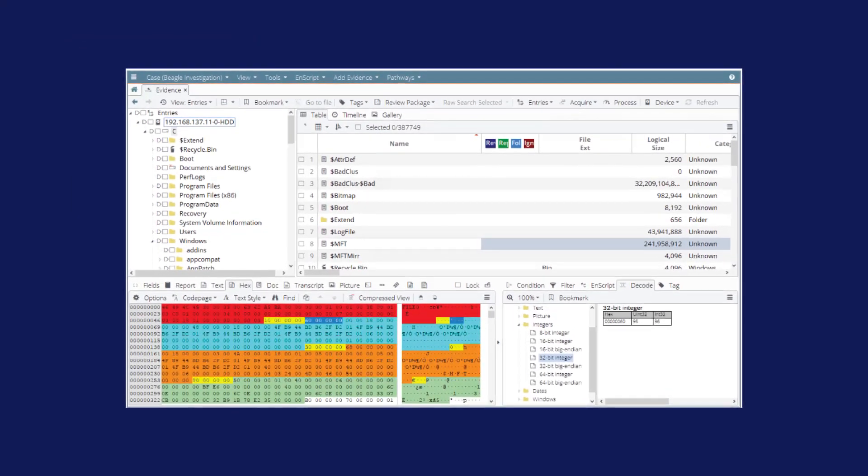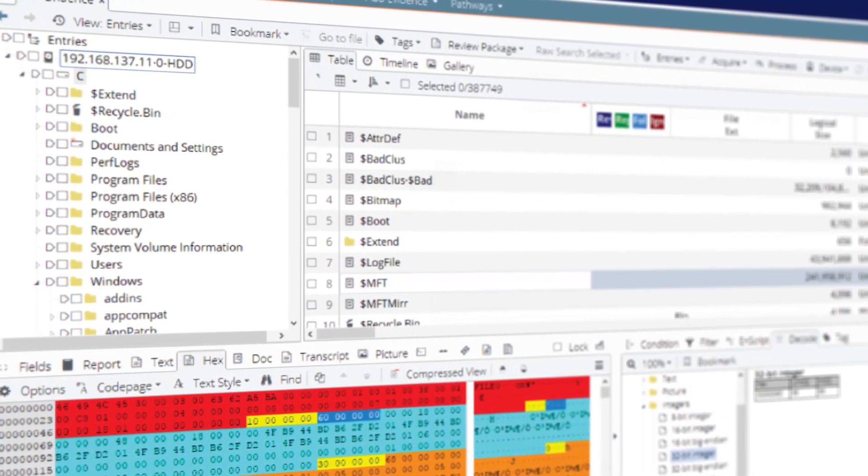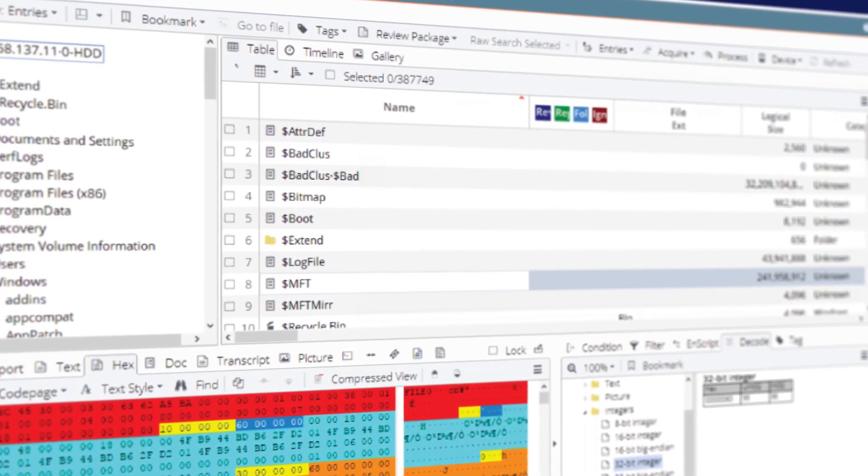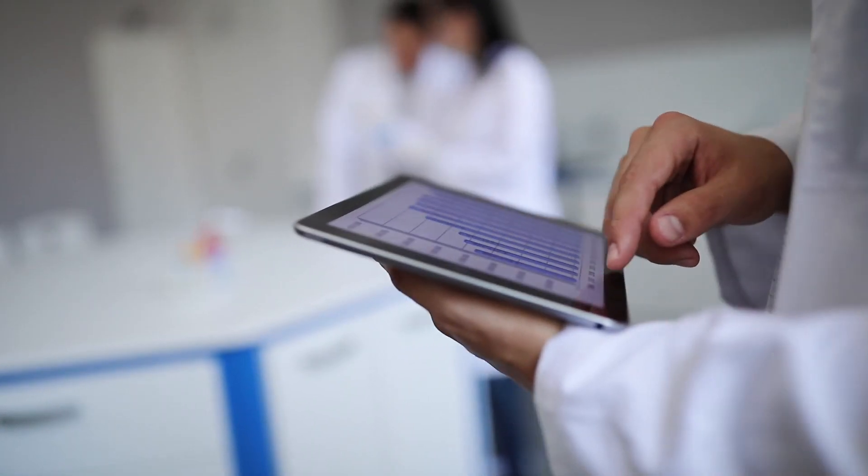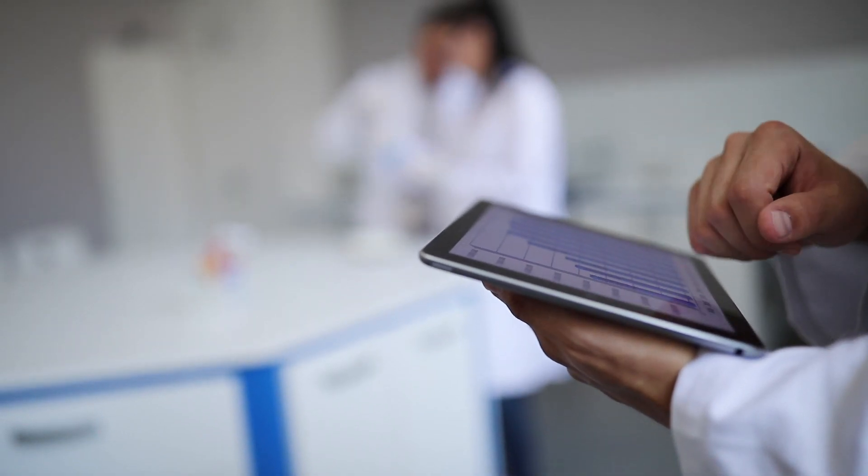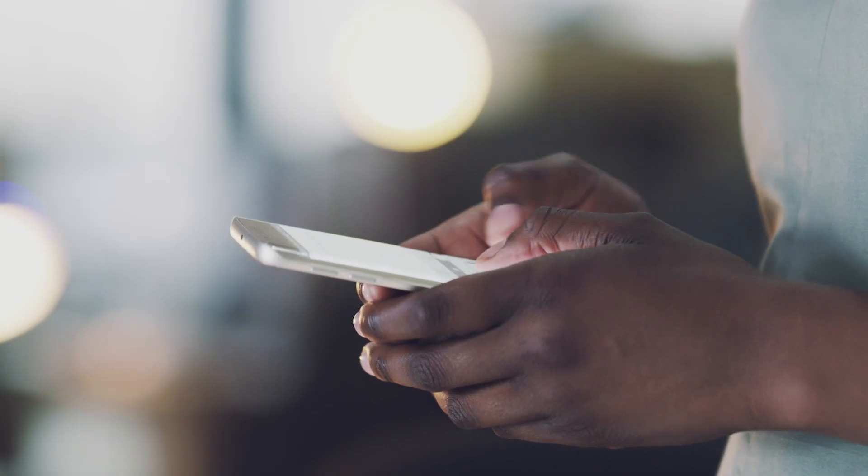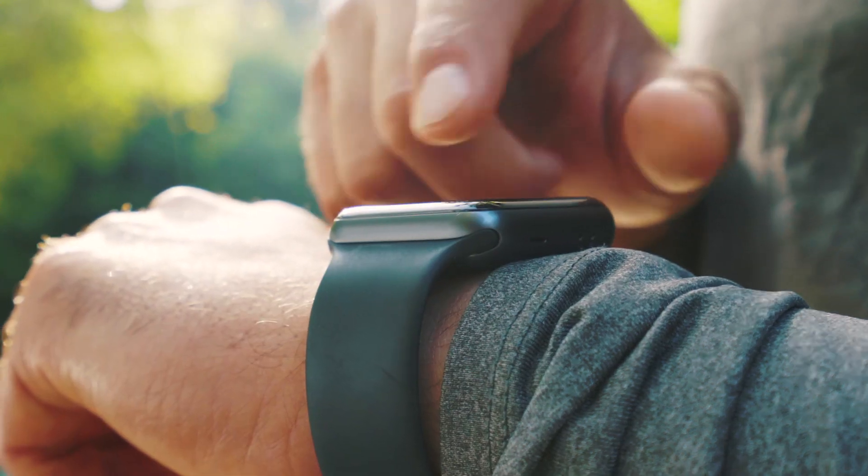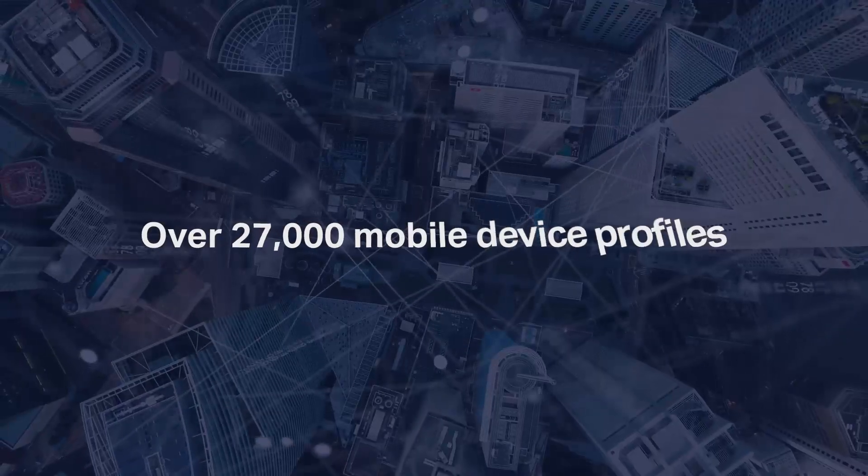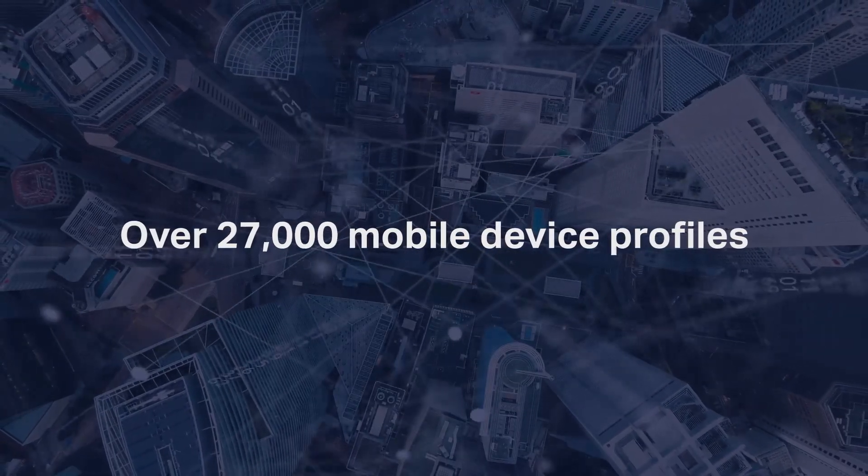NCASE Forensic empowers any examiner to seamlessly complete any investigation, even those involving mobile devices, with support for the latest smartphones, tablets, smart watches, GPS devices, and more than 27,000 mobile device profiles.